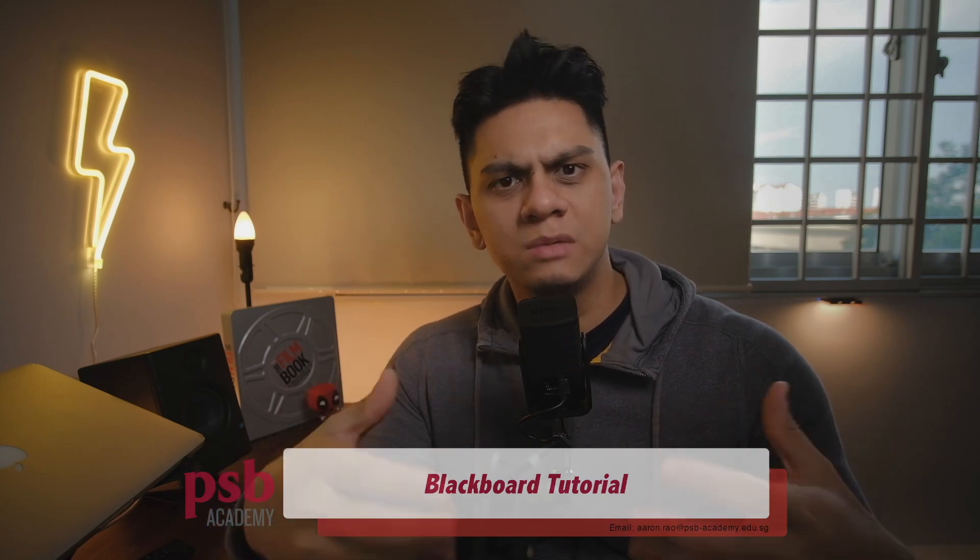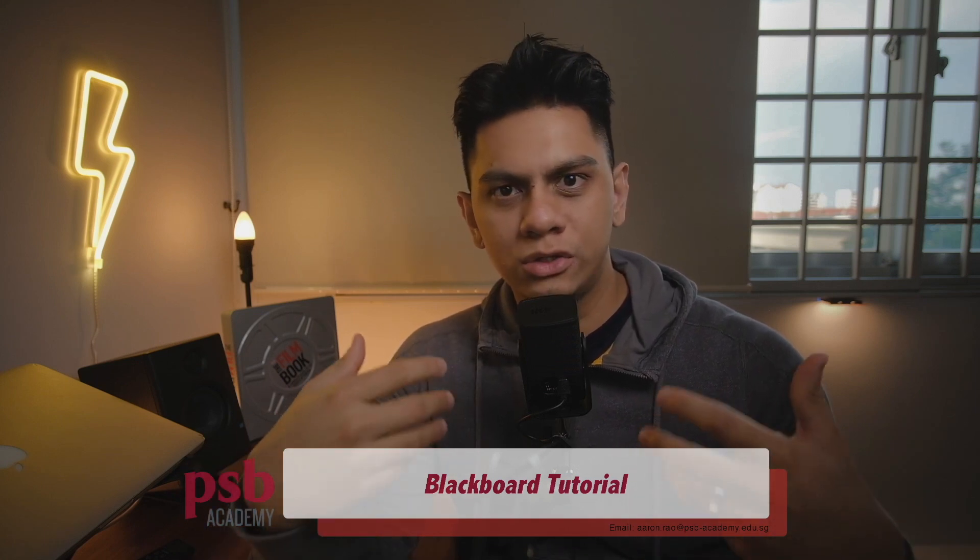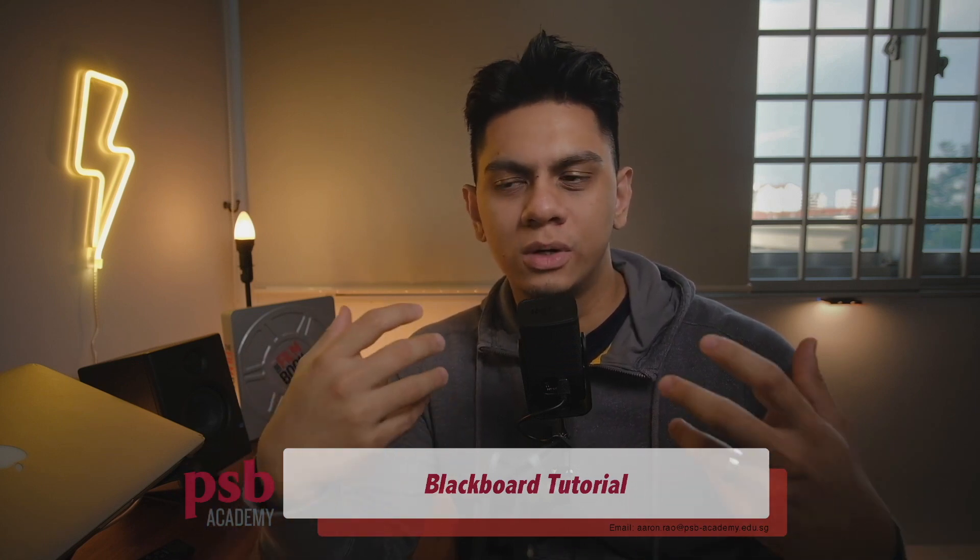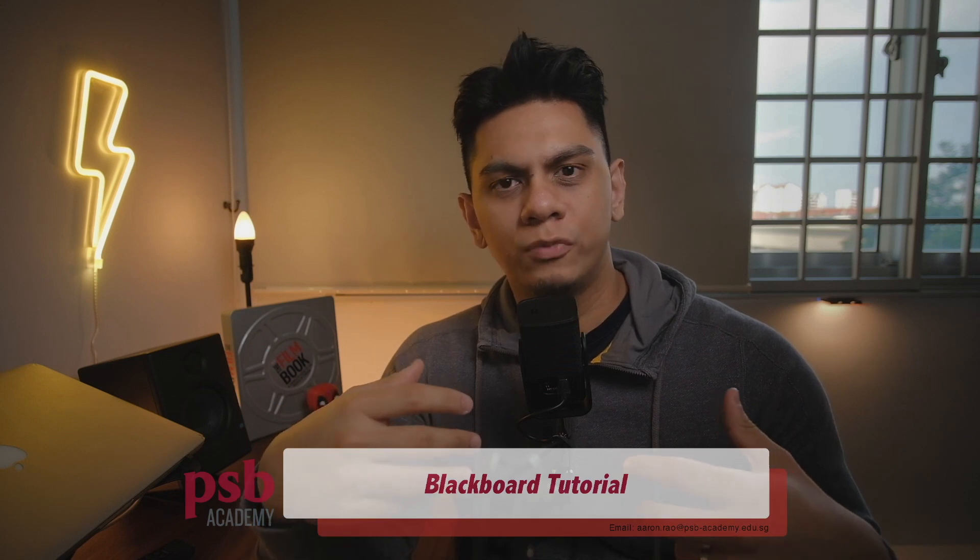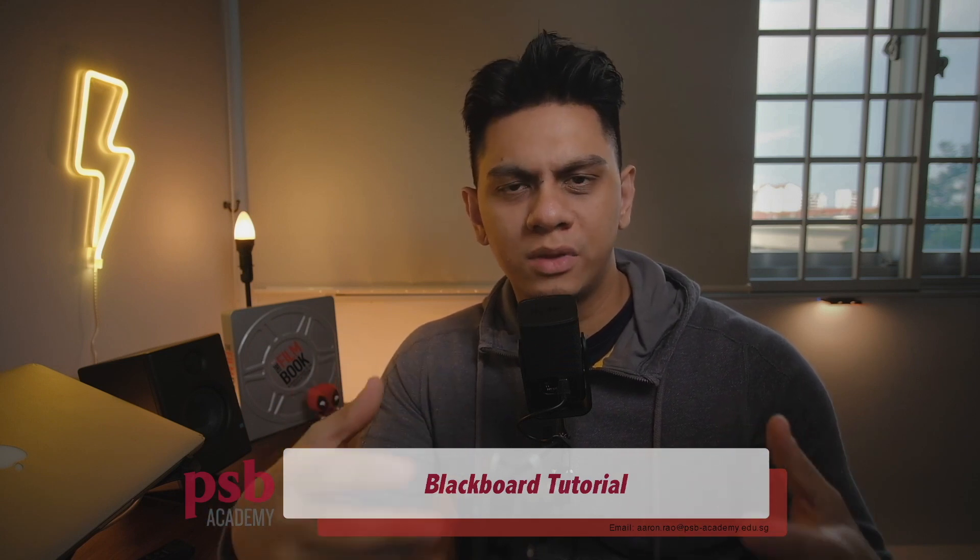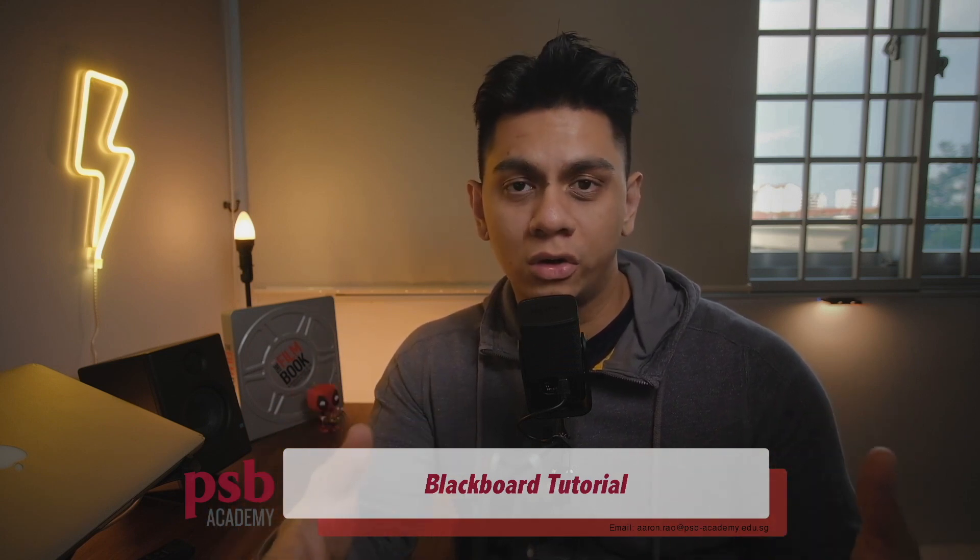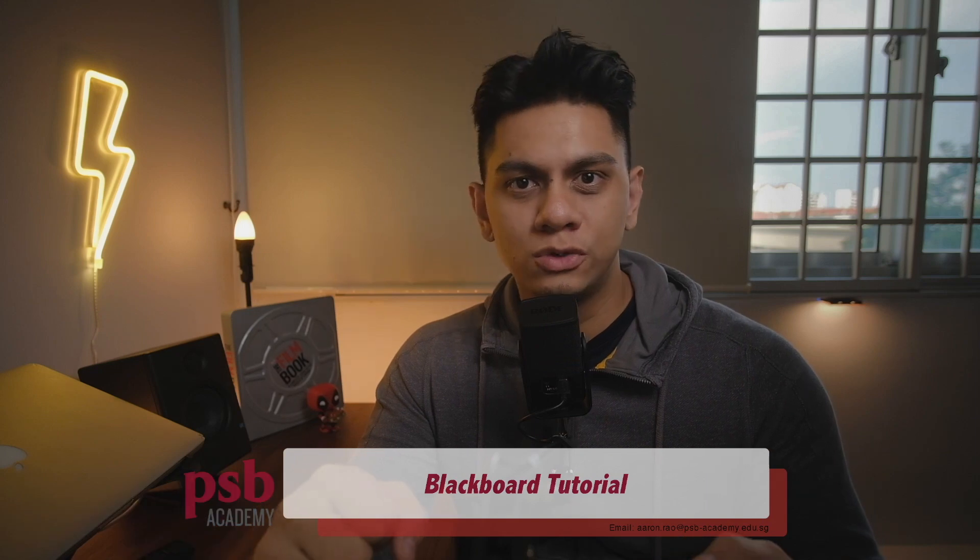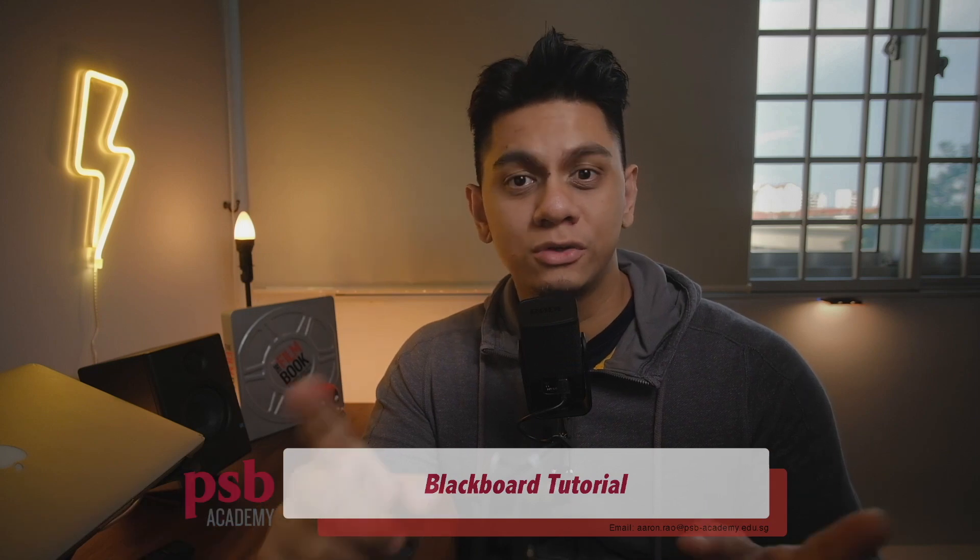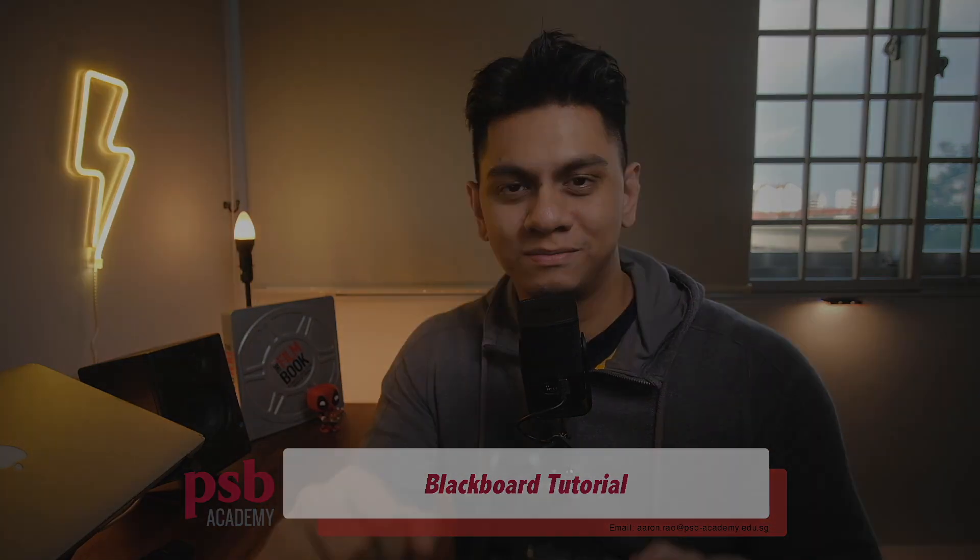So Mentimeter is a great way to integrate into Blackboard for you to open up the platform for students to ask questions anonymously. So let's quickly jump into the computer and I'll show you how to do it.